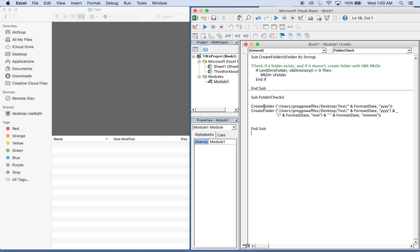So then in this sub FolderCheck, it's calling CreateFolder. It's passing this string through, so it's checking to see if this folder on my desktop called Test has a folder inside of it with the year. So this format date yyyy will give you the year, and if that doesn't exist it'll create the folder.